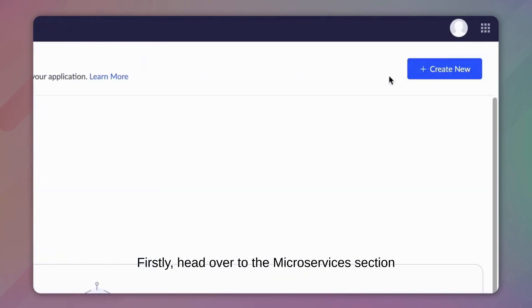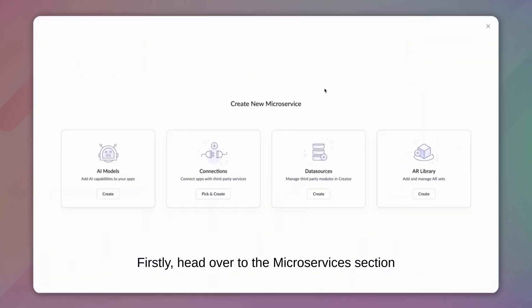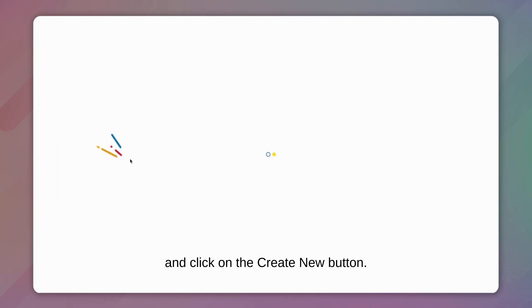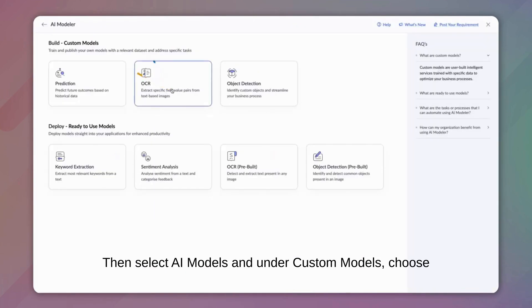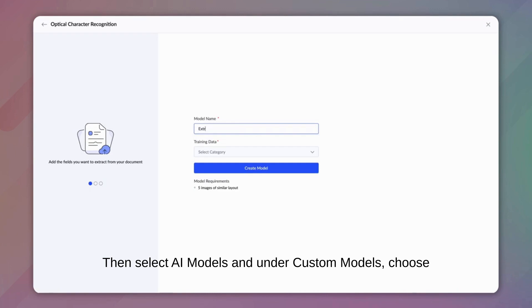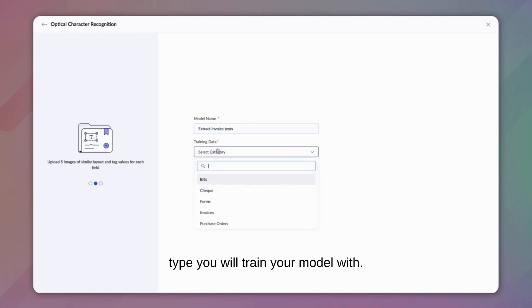First, head over to the Microservices section and click on the Create New button. Then select AI Models and under Custom Models, choose OCR. Assign it a name and select the data type you will train your model with.